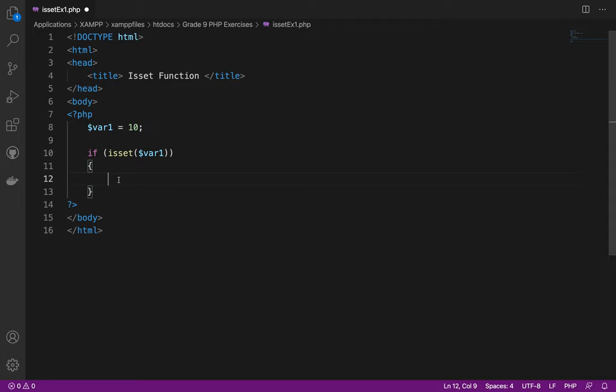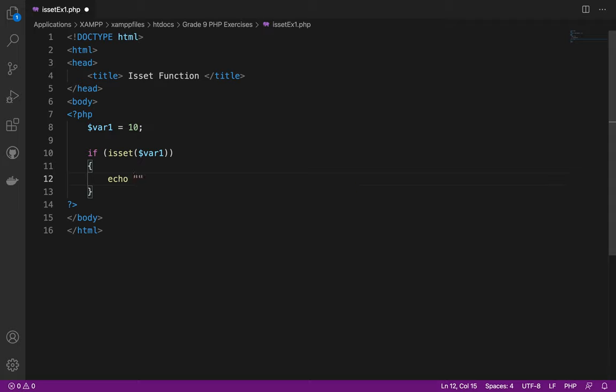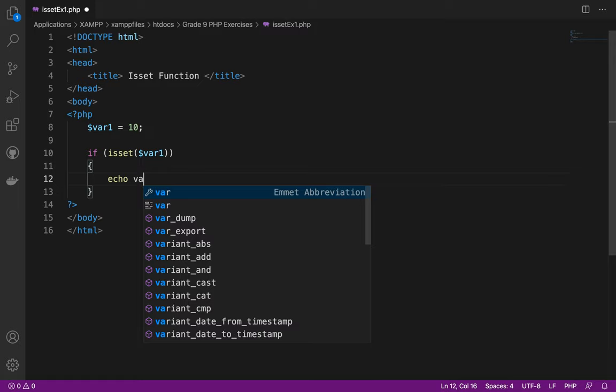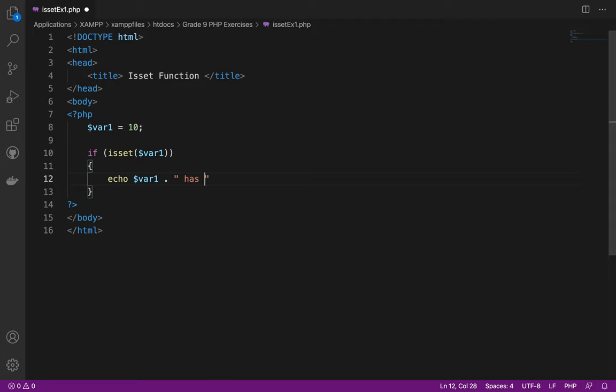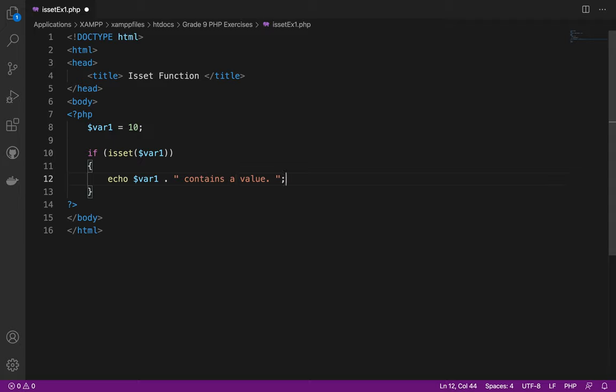If there is a value, what should it do? First thing, echo. I need to put here var1 contains a value.